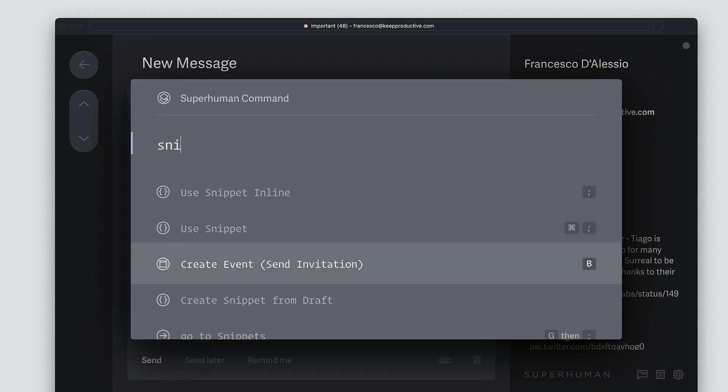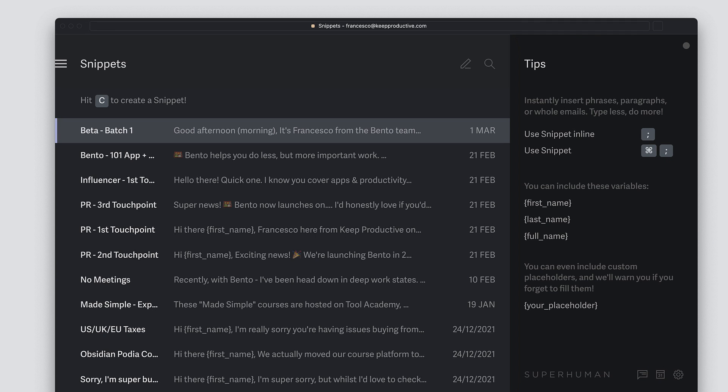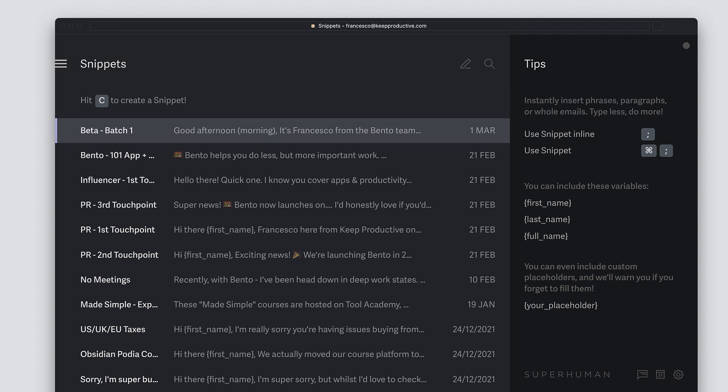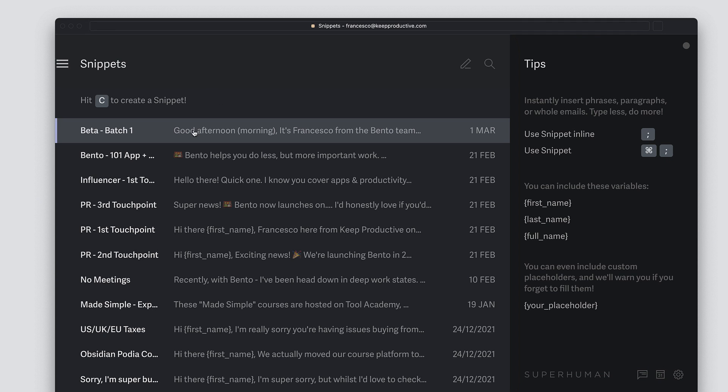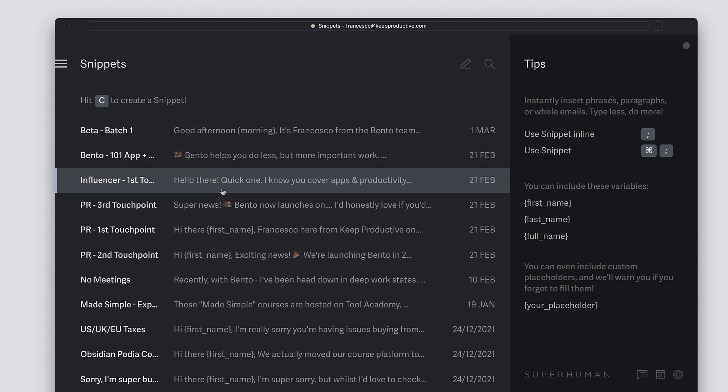It definitely saves me the hundredth time of retyping it. I can use snippets on mobile as well, so I can quickly send them on the go too.